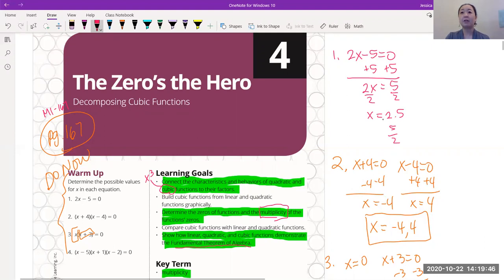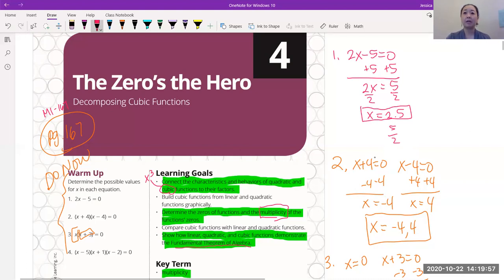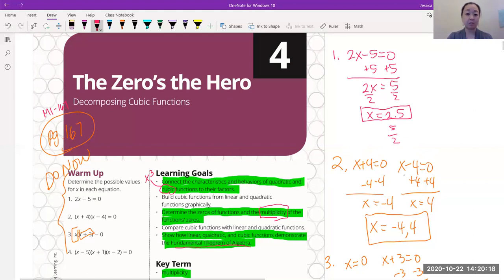The answers are right here. For the first one, x is equal to 2.5 — or if you wrote five halves, that's fine too. Number one is a basic Algebra 1 linear type question. We're just solving for x like how we normally do. For number two, please make sure you're setting both factors equal to zero: x plus four equal to zero, and x minus four equal to zero. Feel free anytime to press pause so that you can solve it yourself, because just watching going 'uh-huh' is not going to help your brain actually learn how to solve the problem.